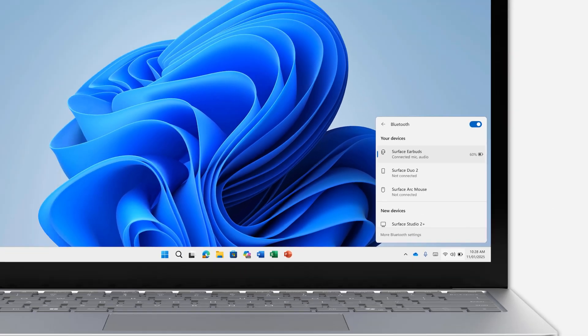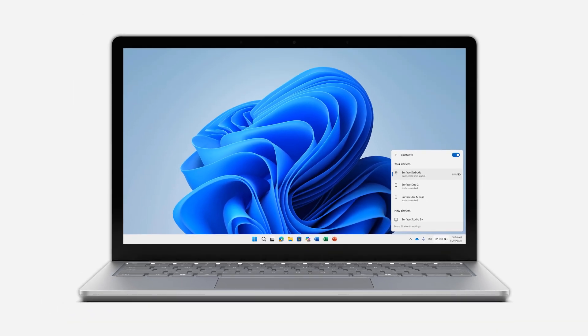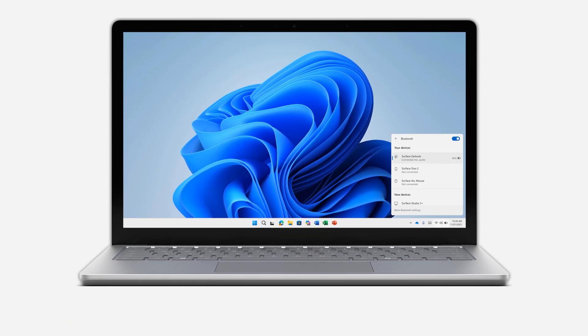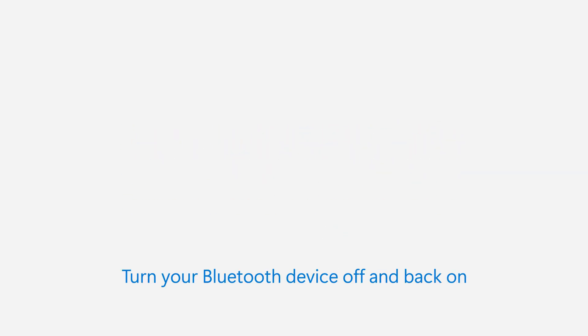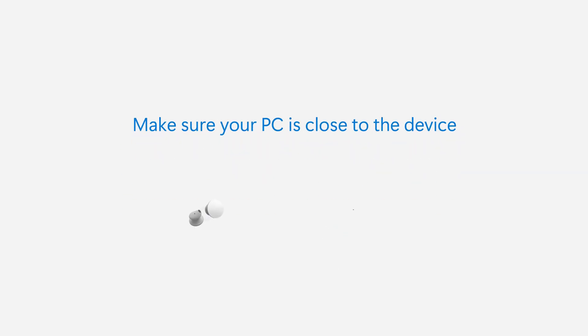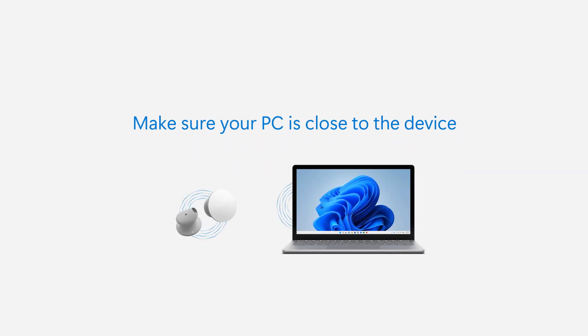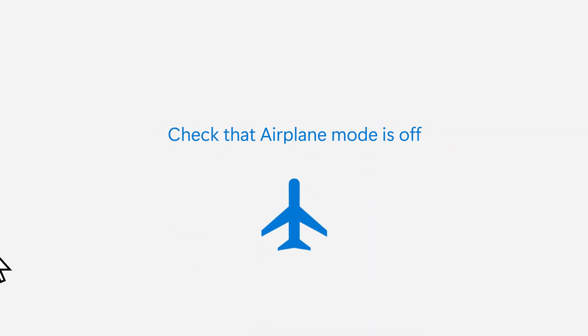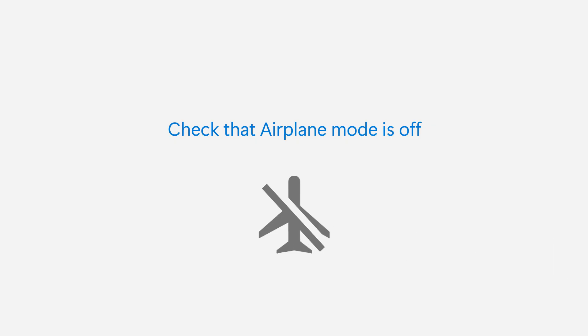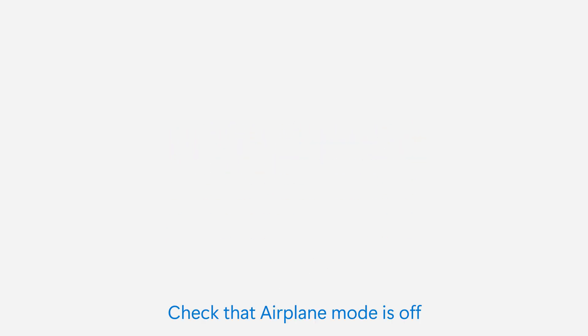If your device doesn't show up or won't connect, try these steps. Turn your Bluetooth device off and back on. Make sure your PC is close to the device. Check that Airplane Mode is off. That's it.